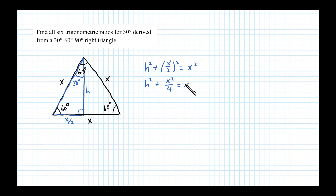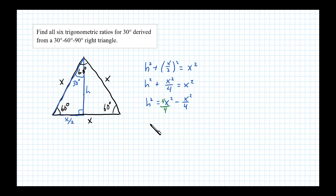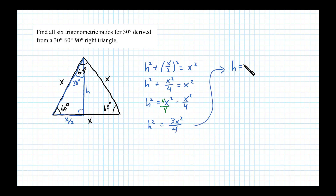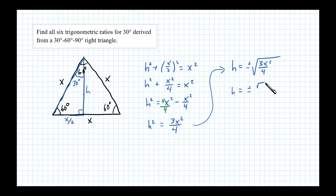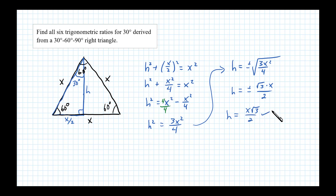Doing the algebra, we have H squared plus X squared over 4 equals X squared. So H squared equals X squared minus X squared over 4. We need a common denominator, so I'll multiply numerator and denominator by 4, giving H squared equals 4X squared minus X squared, which is 3X squared over 4. Taking the square root, we get square root of 3X squared over 4, which is plus or minus square root of 3 times X over 2. I'll take the positive square root.